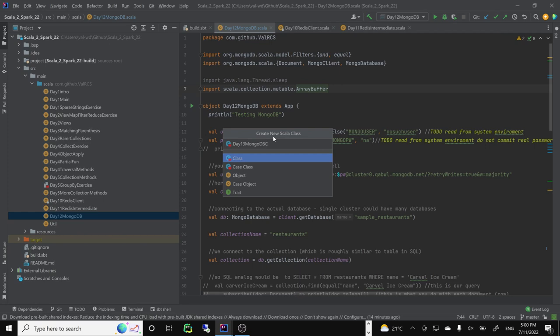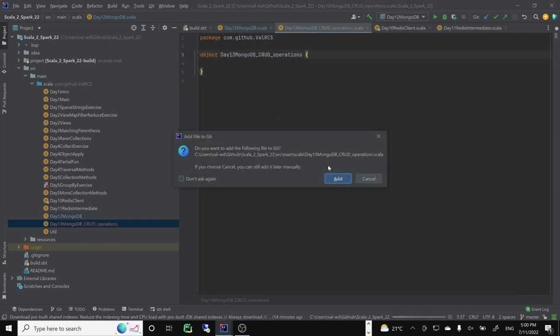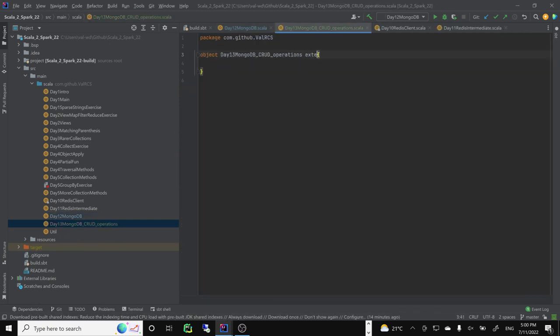The plan is to do CRUD operations: Create, Read, Update, Delete. We'll create an object that extends App. My plan is exploring CRUD operations in MongoDB.